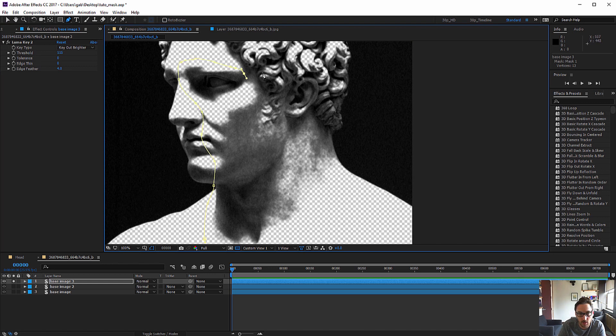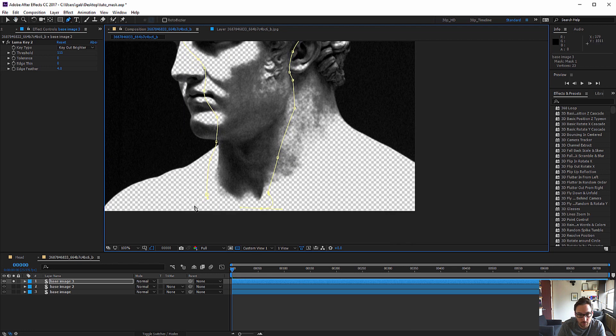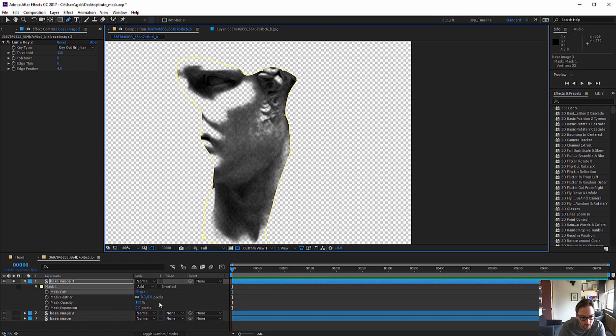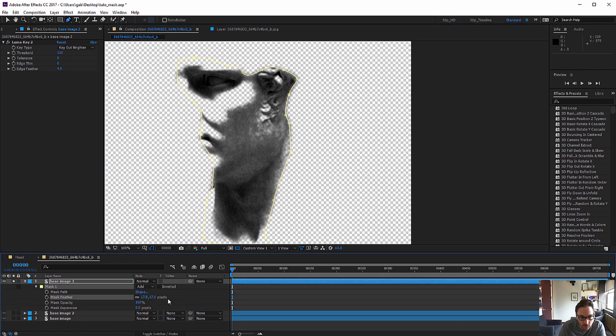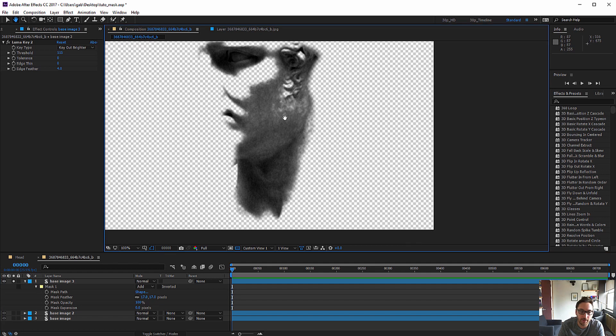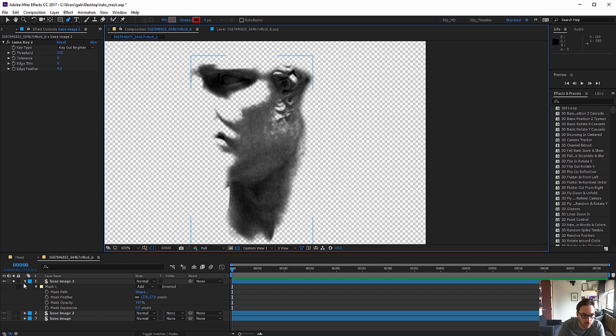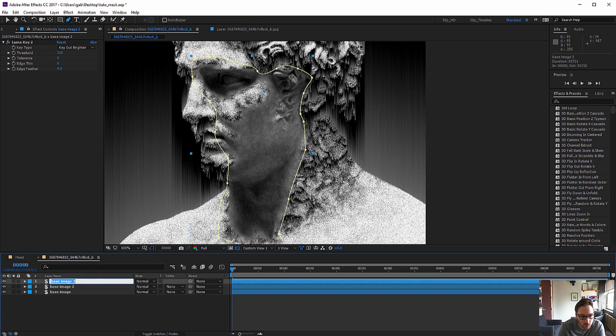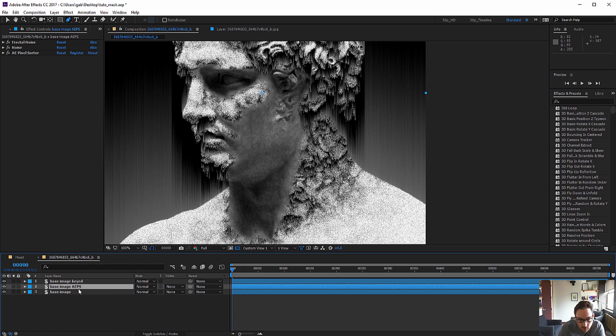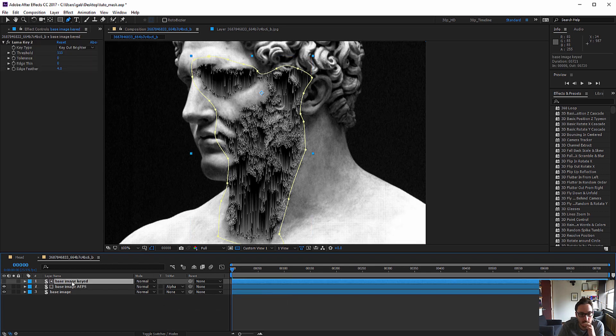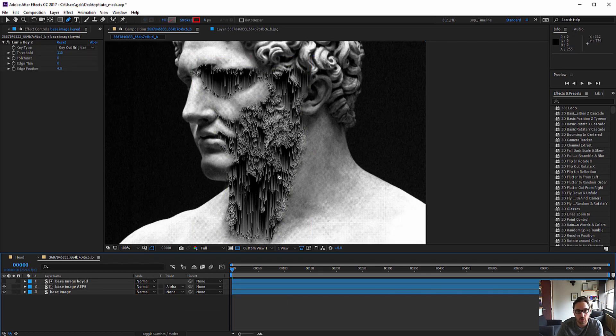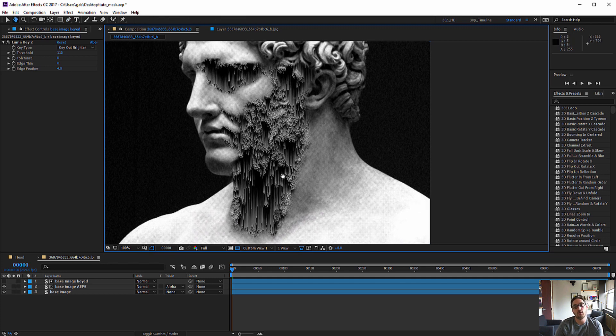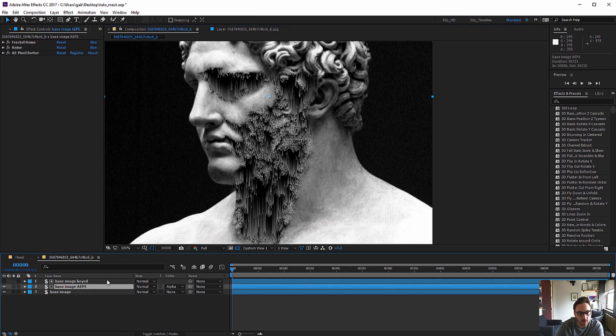I'll keep the eye, maybe a bit of the hair and adjust the feather a bit. So this will be my region where pixel sorter will be applied. I can turn that off and I'm going to use my base image keyed. I'm going to rename it, rename it pixel sorter so I know where the effect is. I'm going to track matte alpha matte my base image. So this way I'm starting to have a nice region here with pixel sorter applied.